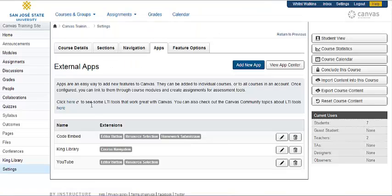That concludes using the redirect tool to add a custom link to your course navigation.